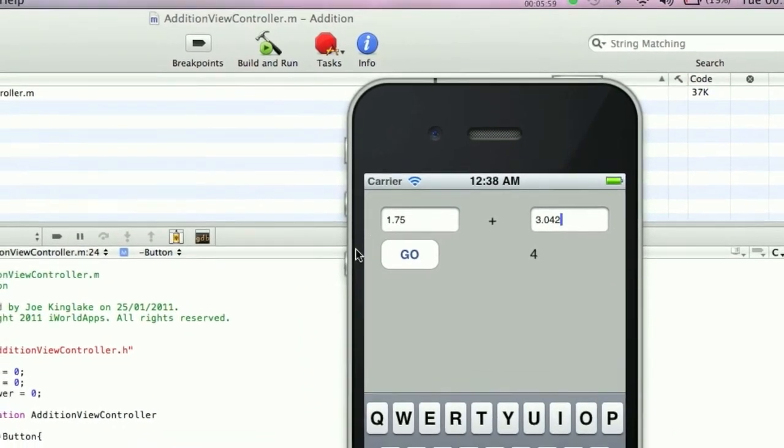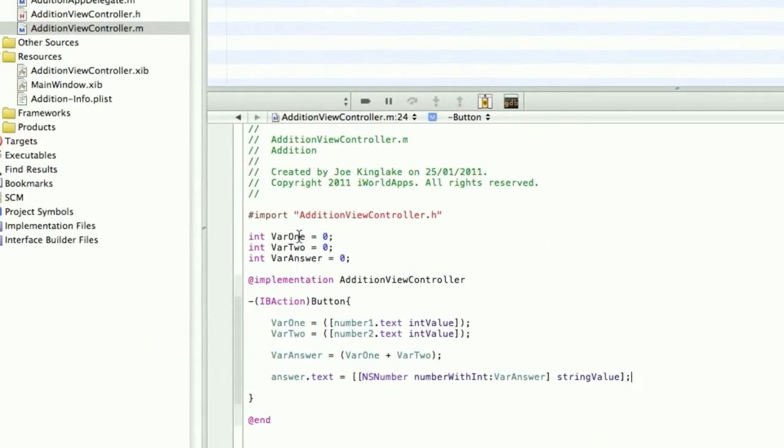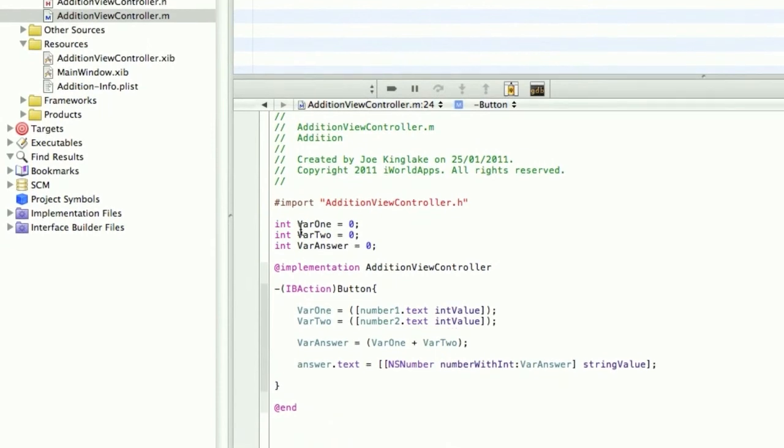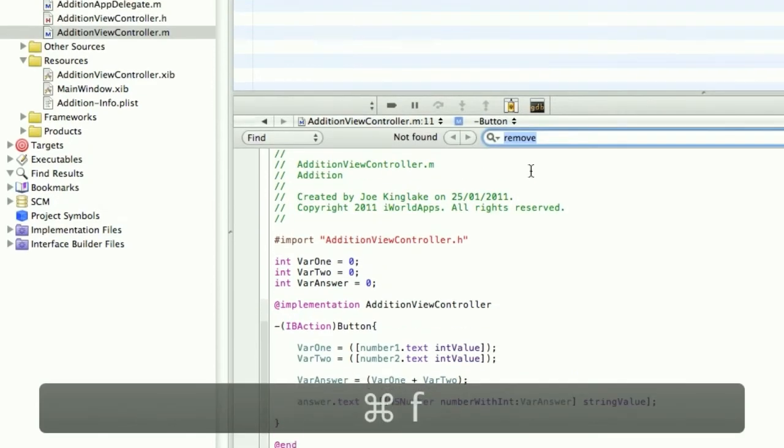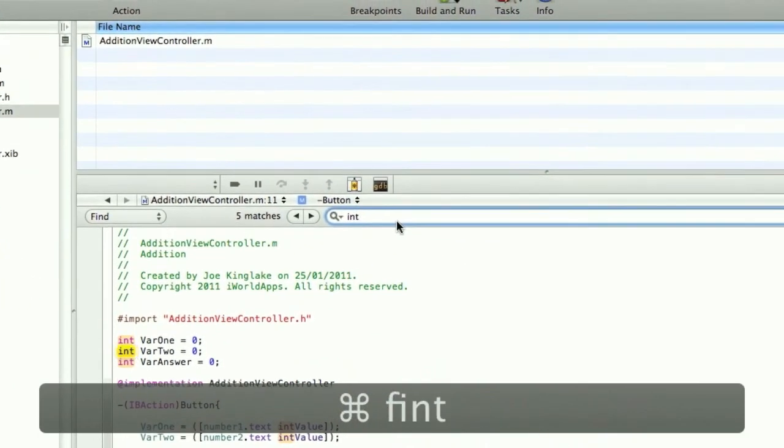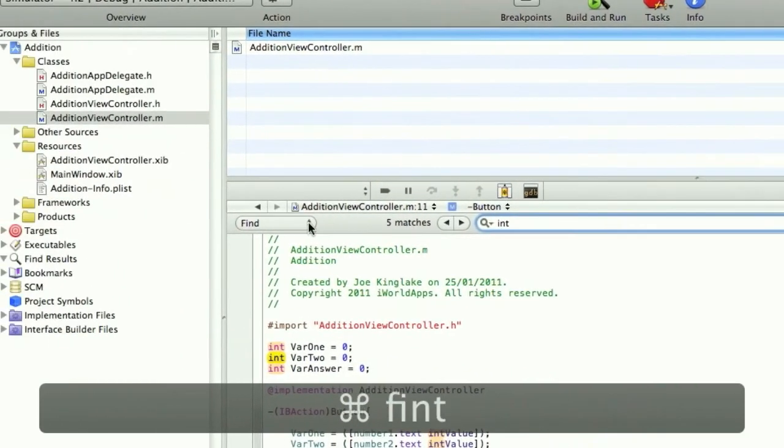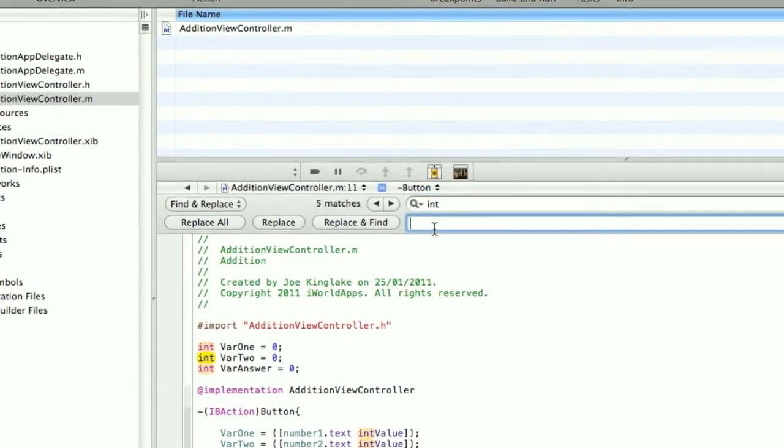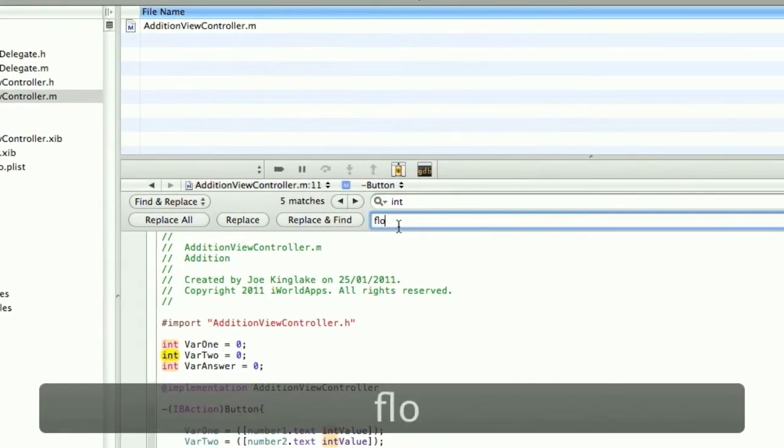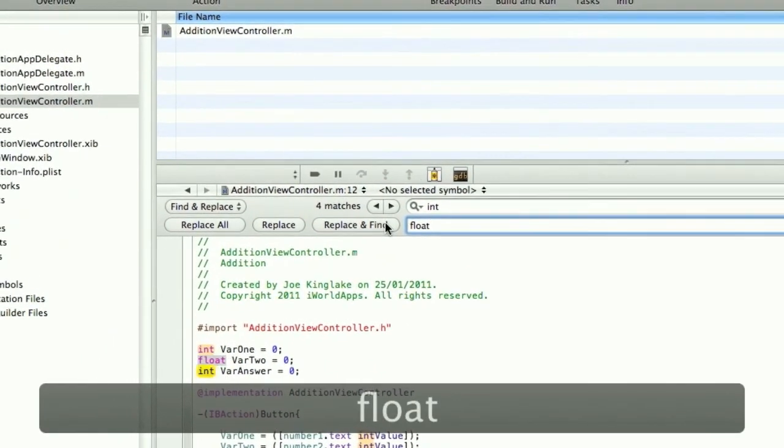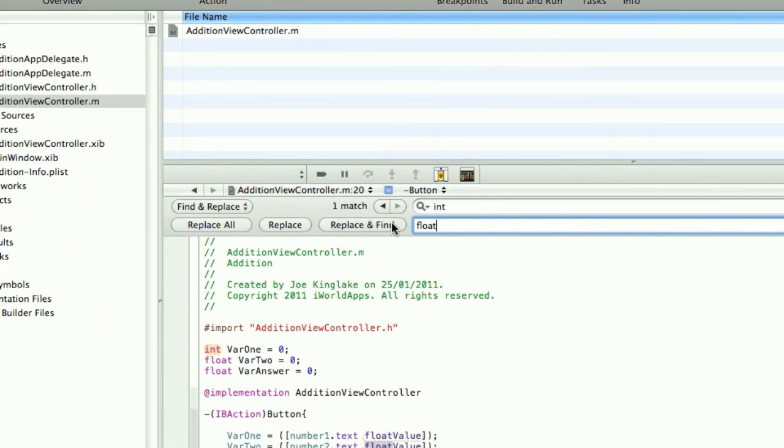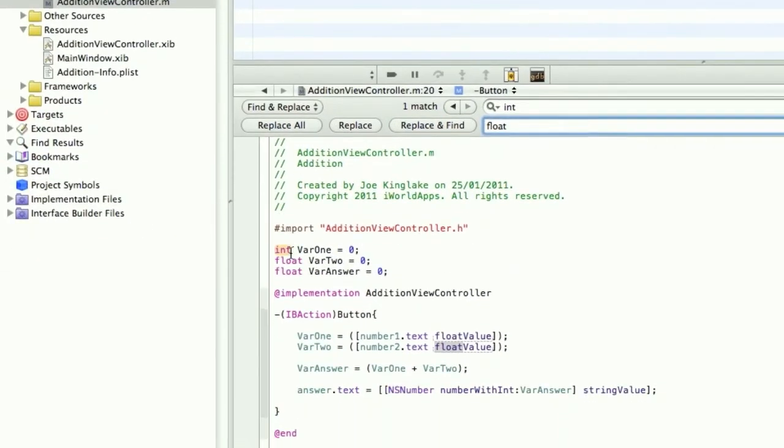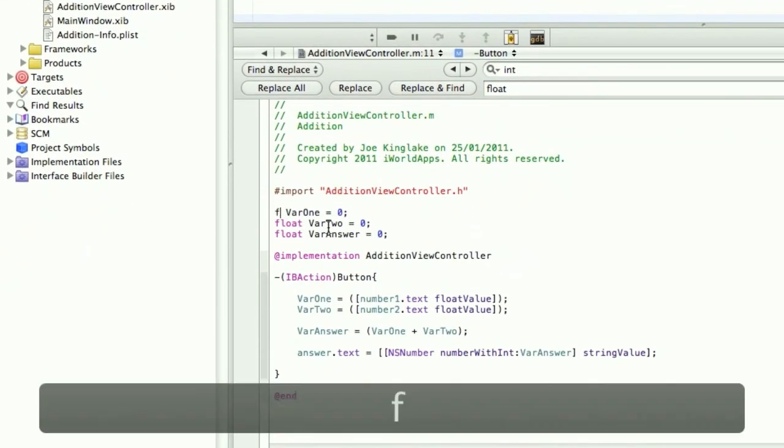This is because we're using integers. Integers display the whole number, so it's rounding to the nearest whole number. We want to change all of these integers to float values. I'm going to find and replace all of the ints with float. You can do this manually or by clicking Command+F and select find and replace.